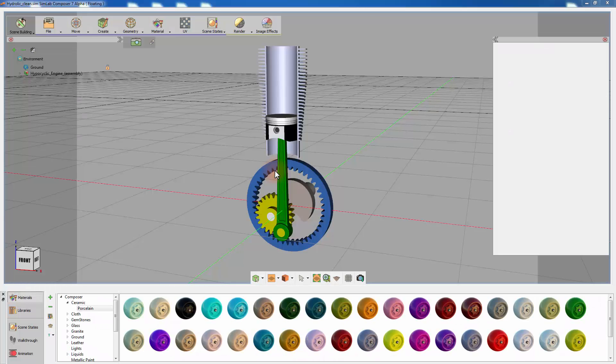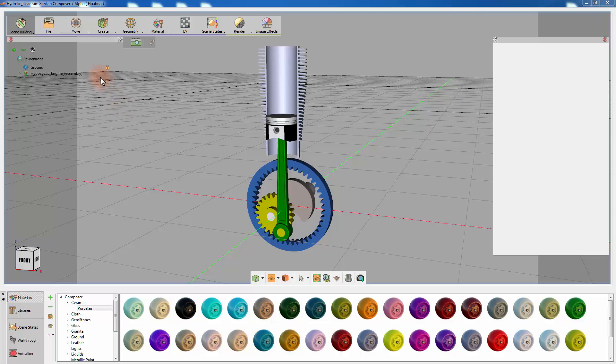SimLab Composer's simulation workbench is a powerful tool that allows you to study the mechanics of moving objects and how different parts can interact with each other to serve the designer's objectives.